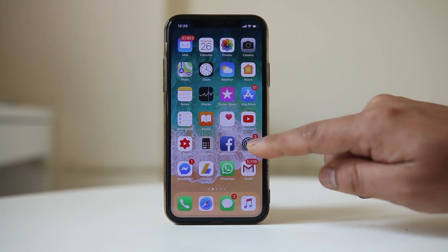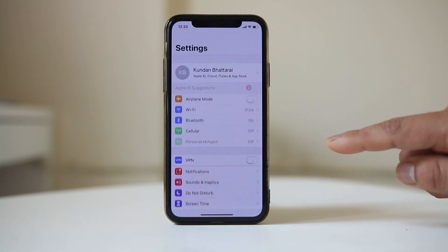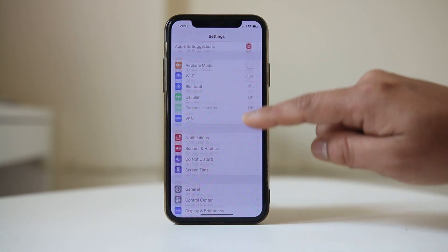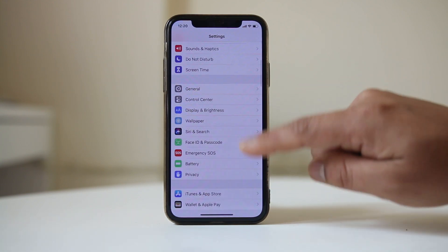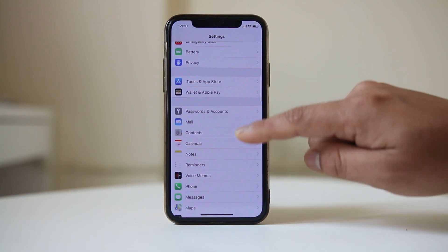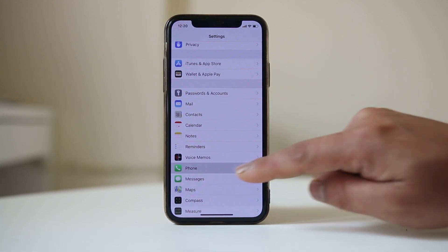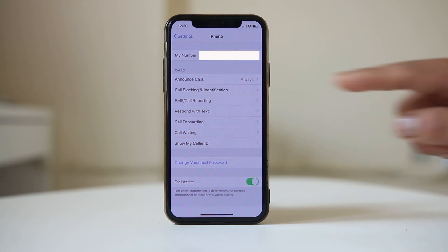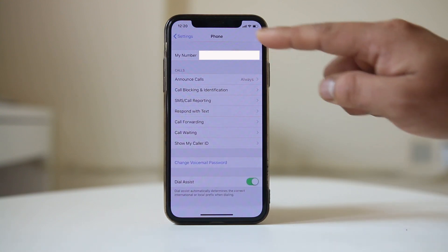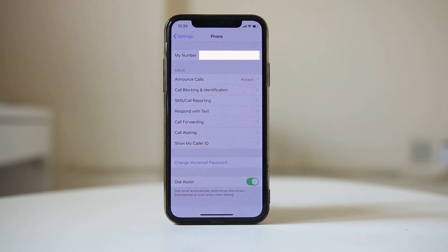The second way is to go to Settings, scroll down and go to Phone. Here at the top you can see My Number.